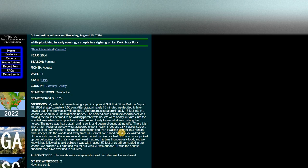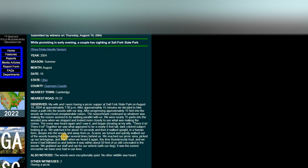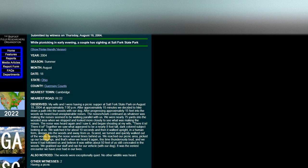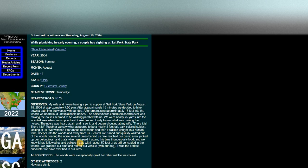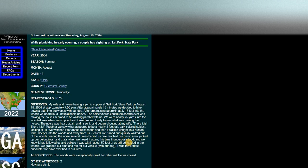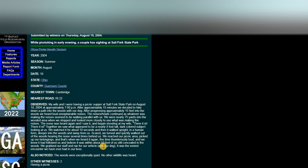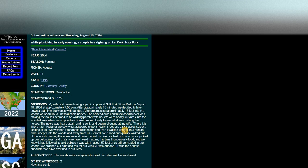Scared, we turned quickly and walked out of the woods. Hearing the noise several times behind us, we reached our picnic area, picked up our belongings, and that's when we heard it again. This time thunderously loud, and we knew it had followed us. We believe it was within 50 feet of us, still concealed in the woods. We grabbed our stuff and ran for our vehicle with our dog. It was the eeriest encounter we have ever had in our lives.